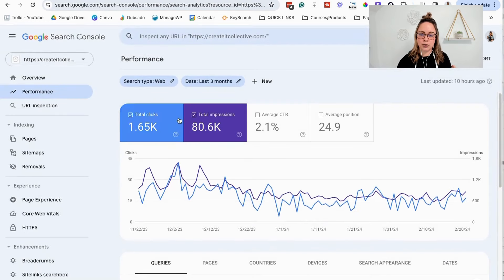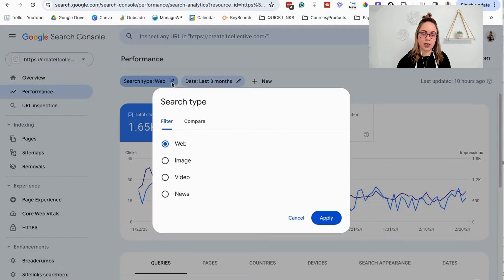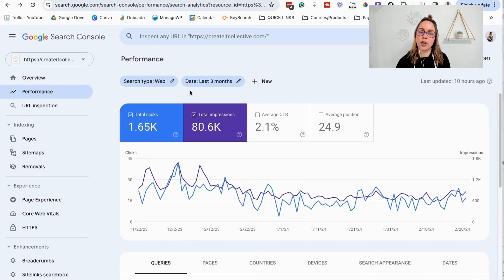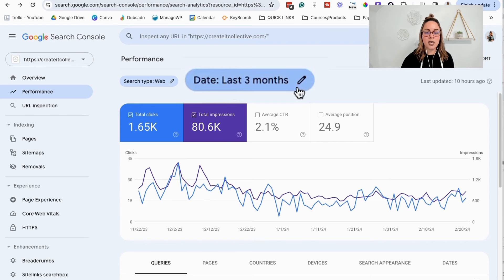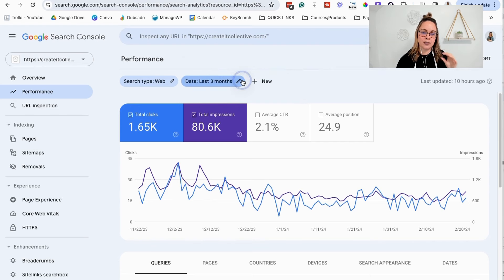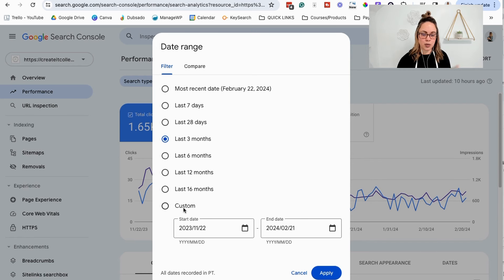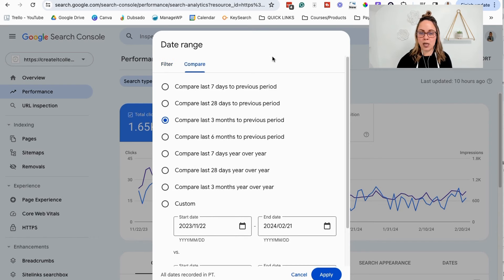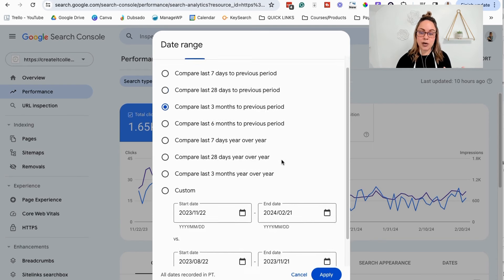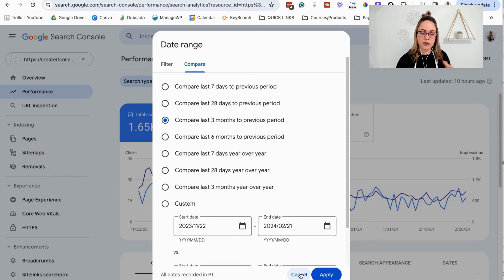By default, we're going to be looking at web performance — Google search on the web. You can mess around with the different options and compare different options. Take note of the date section — we can choose the timeframe we want to look at this data. You can choose a custom date, or if you want to compare things like a website redesign, or see how you're doing from this February to last February, or the previous 28 days to the last 28 days, you can mess around with those date ranges.